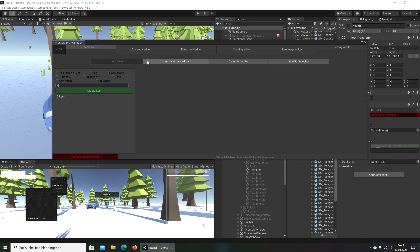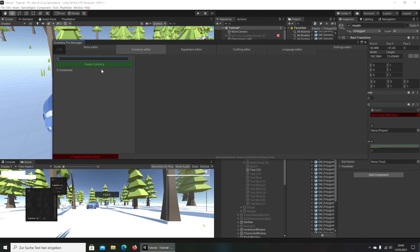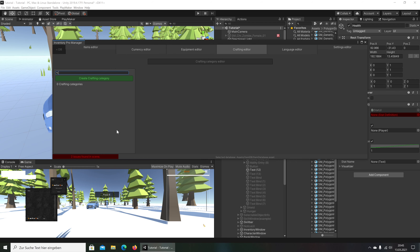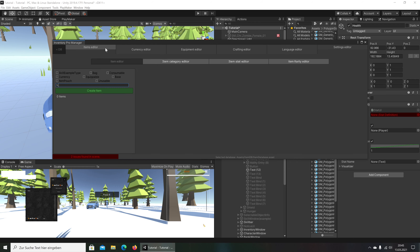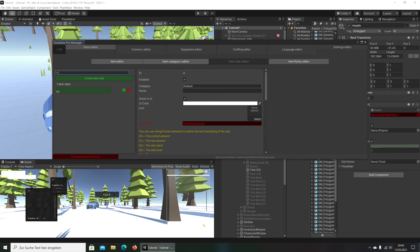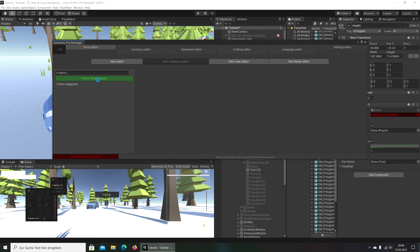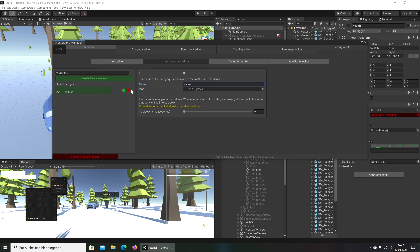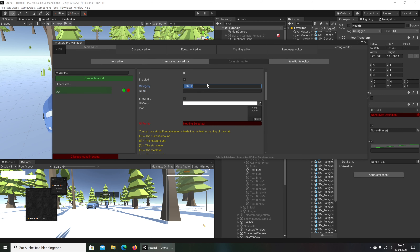To create this we go to Tools > Inventory Pro and open the main editor. We have items, money, equipment, crafting blueprints, the language editor. We need the item editor — looking for Item Stat. We create a stat and a category. We call the category 'player'.